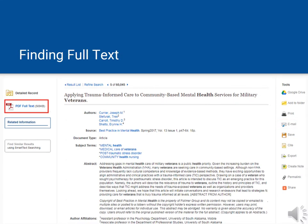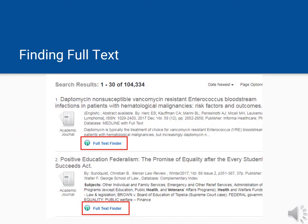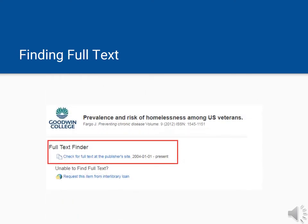Once you've found an article that you want, get the full text of the article by looking for the PDF or HTML full text link. You may find this link here on the record page, or you may also find links to full text on the record page. If you don't see a full text link, click on Full Text Finder. This will give you options for finding full text elsewhere — for example, the article may be available somewhere else in our collections. Click on the link and it will bring you right to it.